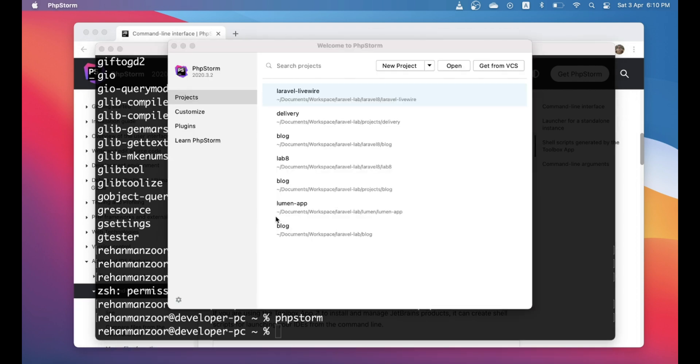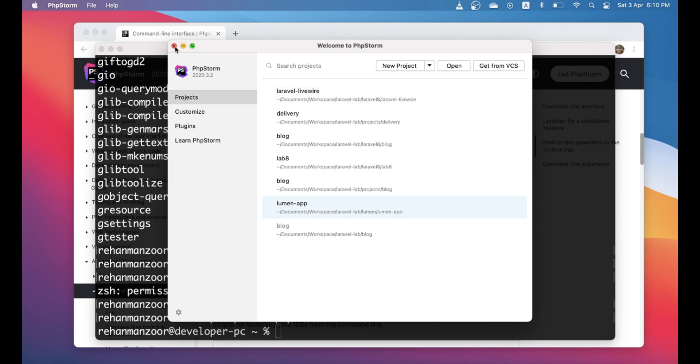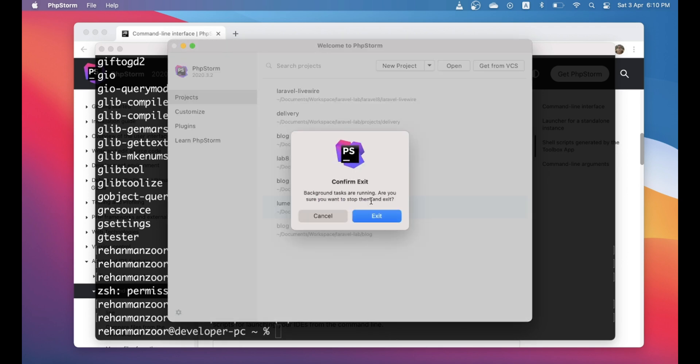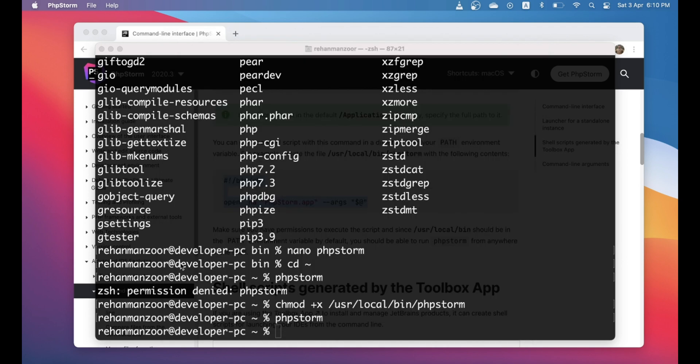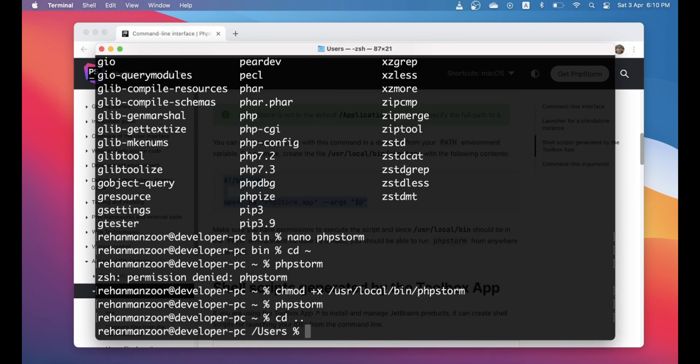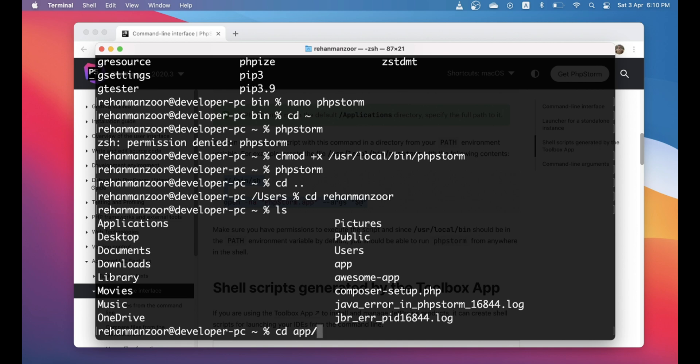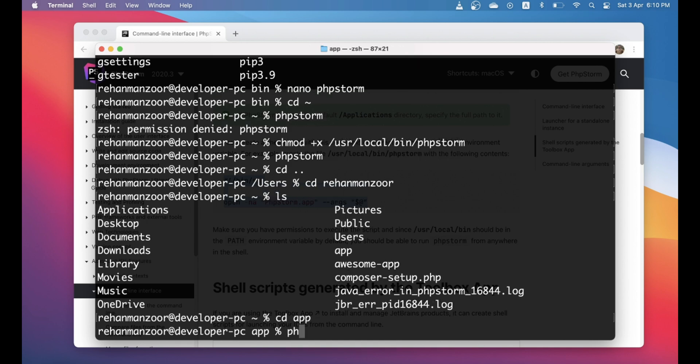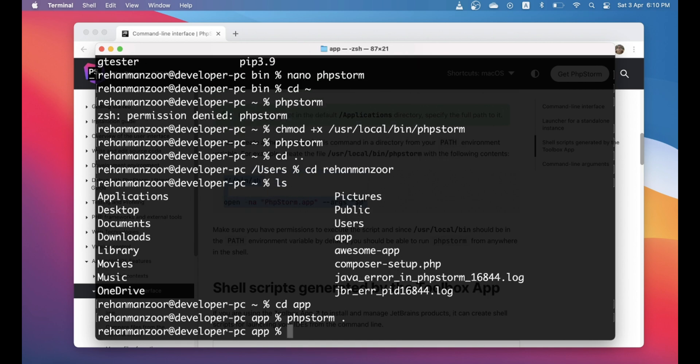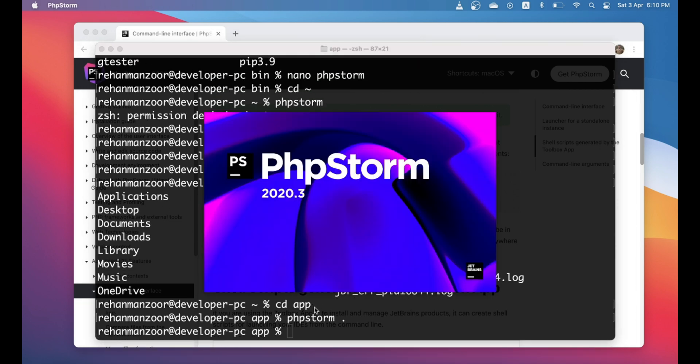So yeah let's go ahead and now try to open our application folder. Let's go to app 'phpstorm .' so now it will open this directory, this project in PhpStorm.